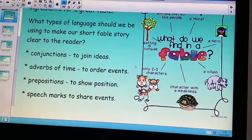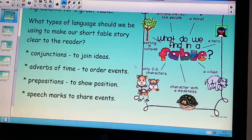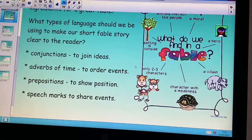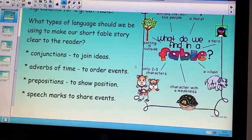Over the last couple of weeks we've been looking at the type of language we should be using to make our short fable story clear to the reader. One of the types of language you need to use is conjunctions — words like 'and,' 'but,' 'because,' 'so' to join your ideas together. Adverbs of time to ensure you are ordering events correctly: 'first,' 'next,' 'then.' And prepositions to show position: 'under,' 'on,' 'behind,' 'next to.' Finally, using speech marks to share the character's speech and to share events.